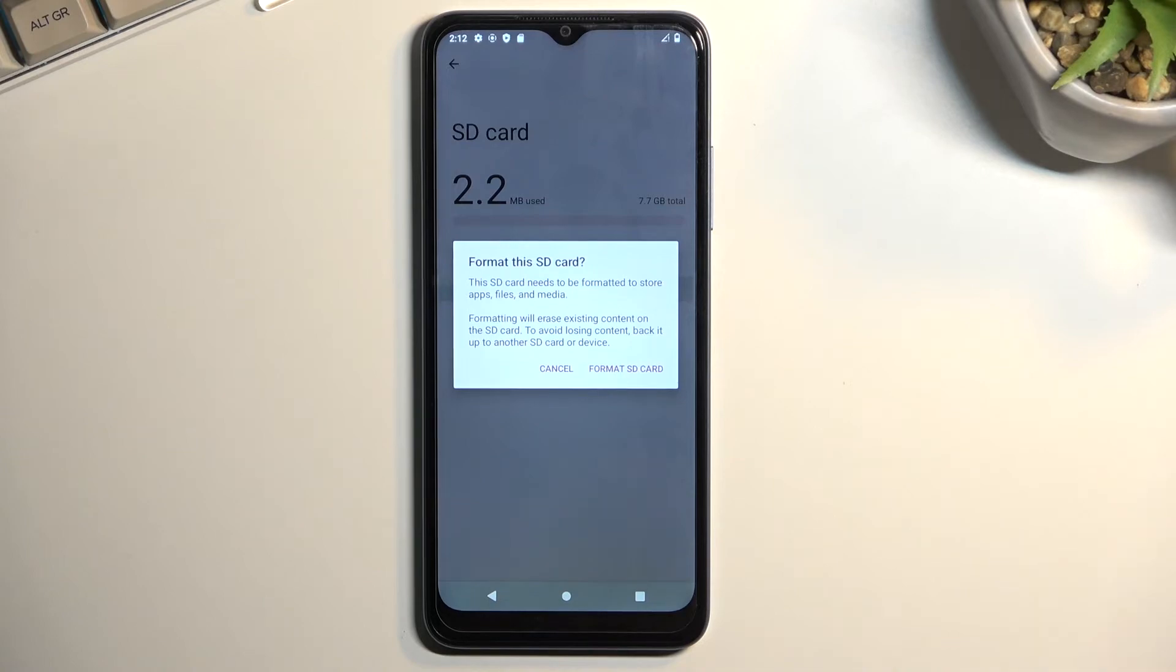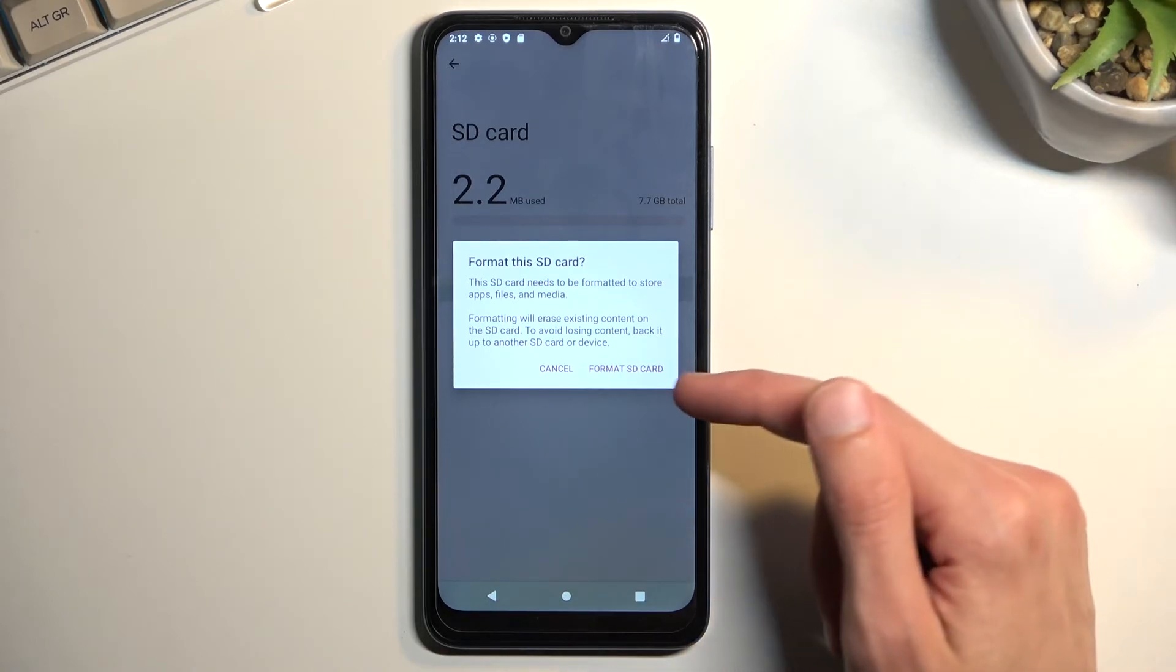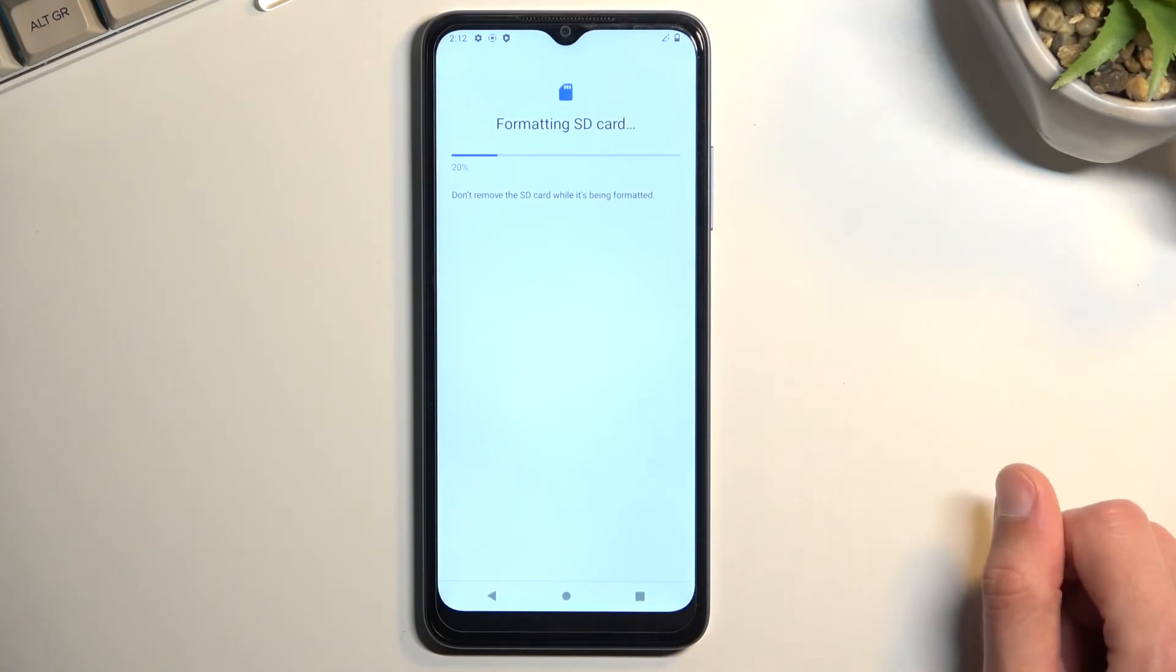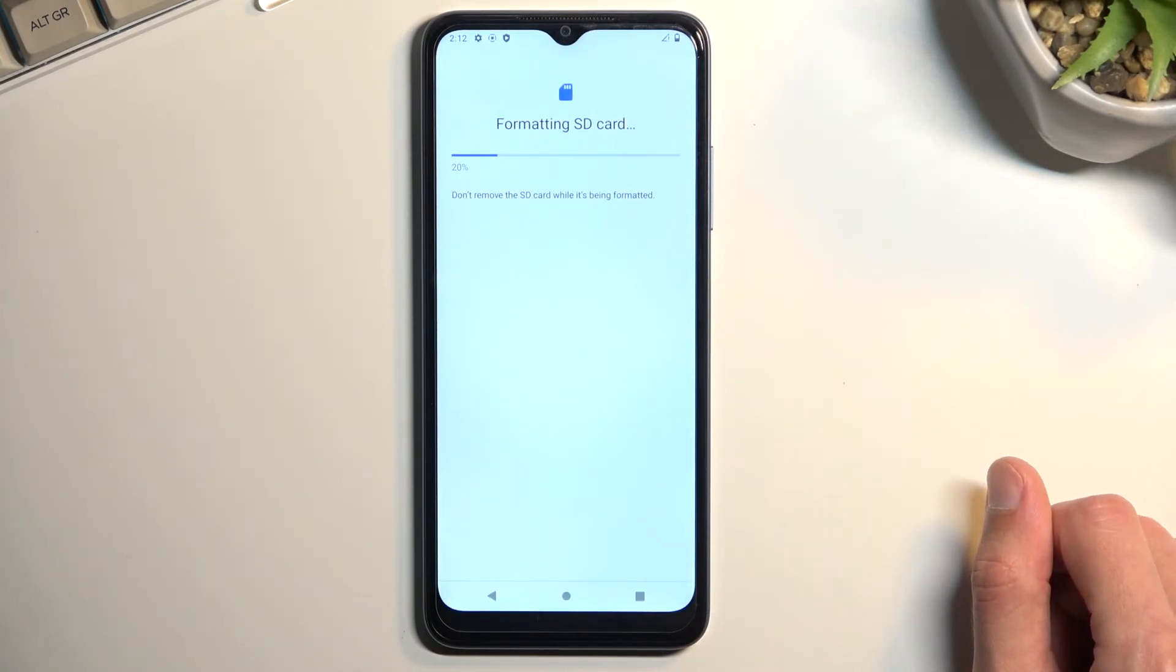But once you have backed it up, or maybe you just don't want to back it up, you can then proceed by selecting 'Format SD card.' This will begin a really quick format, so this should be right about done.